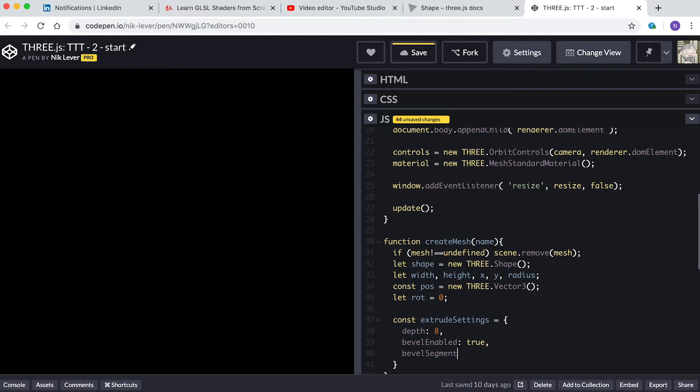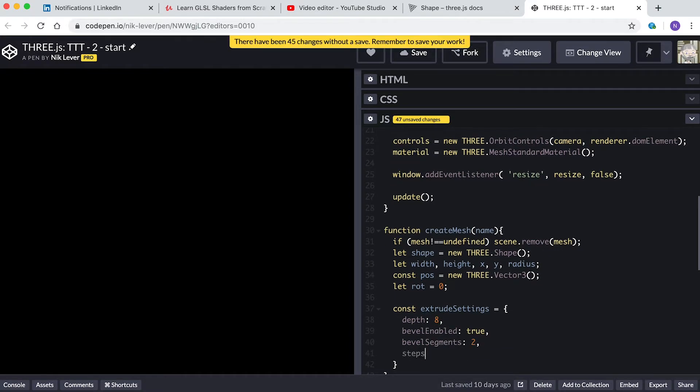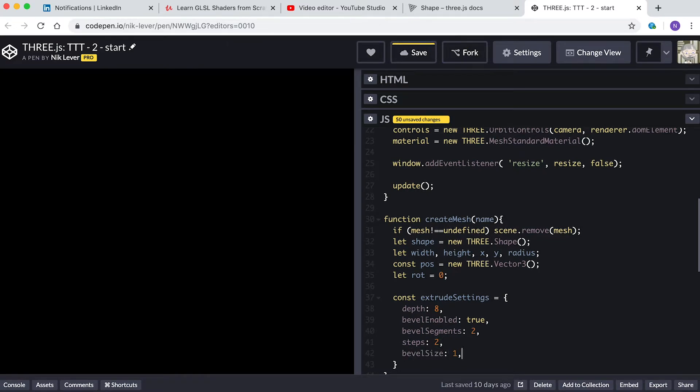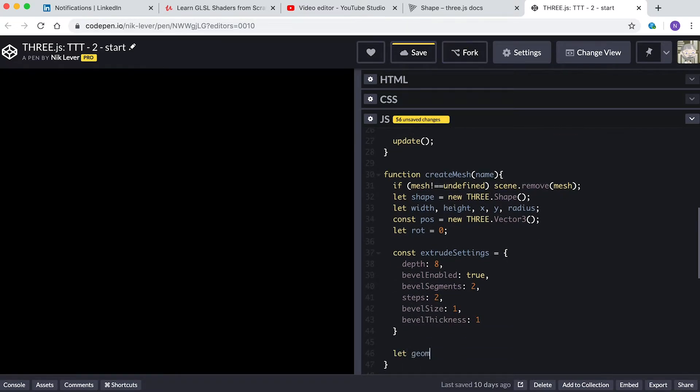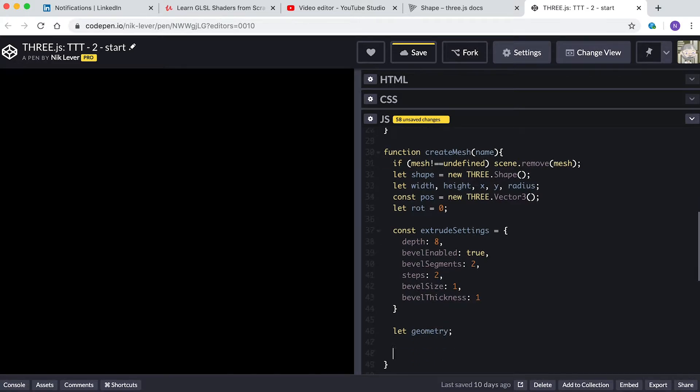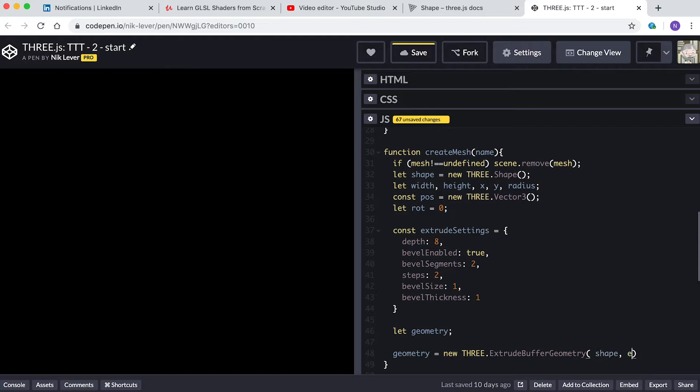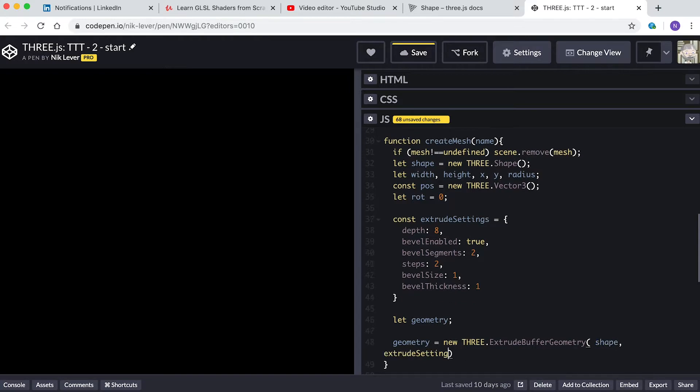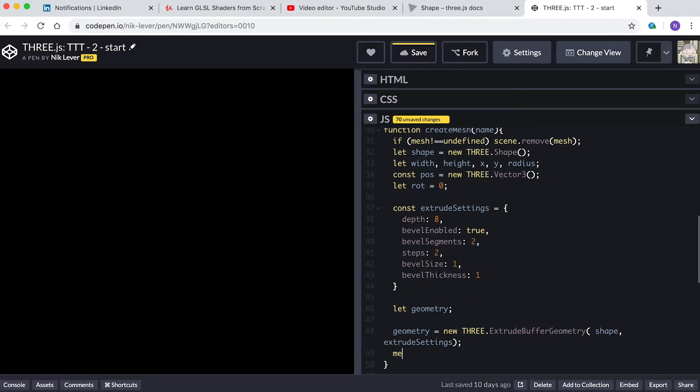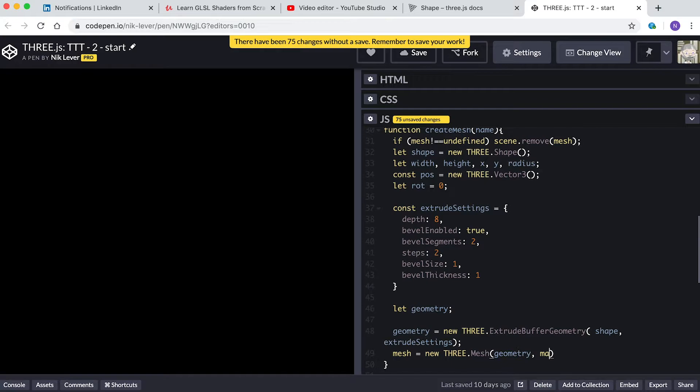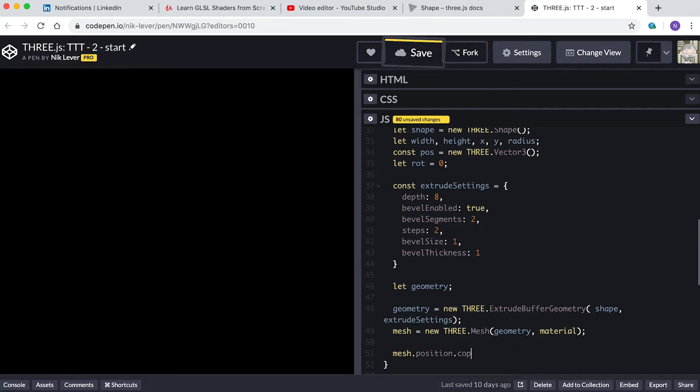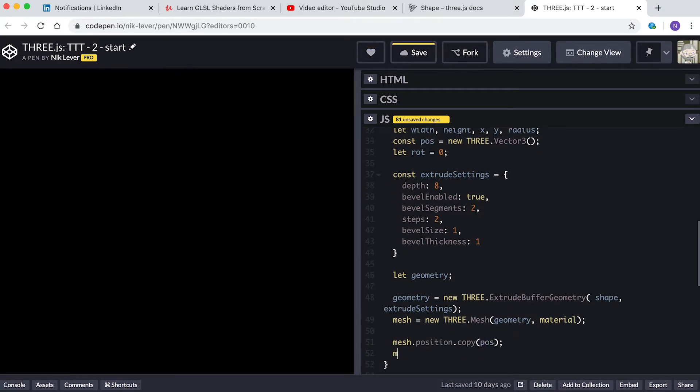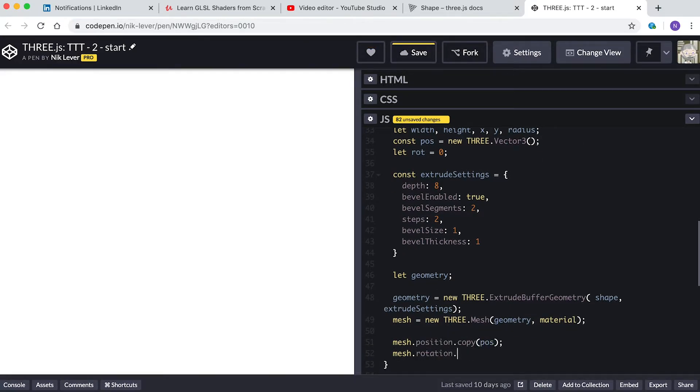Let geometry. Geometry equals new THREE.ExtrudeBufferGeometry(shape, extrudeSettings). Mesh equals new THREE.Mesh(geometry, material). mesh.position.copy(pos). mesh.rotation.z equals rot. scene.add(mesh).